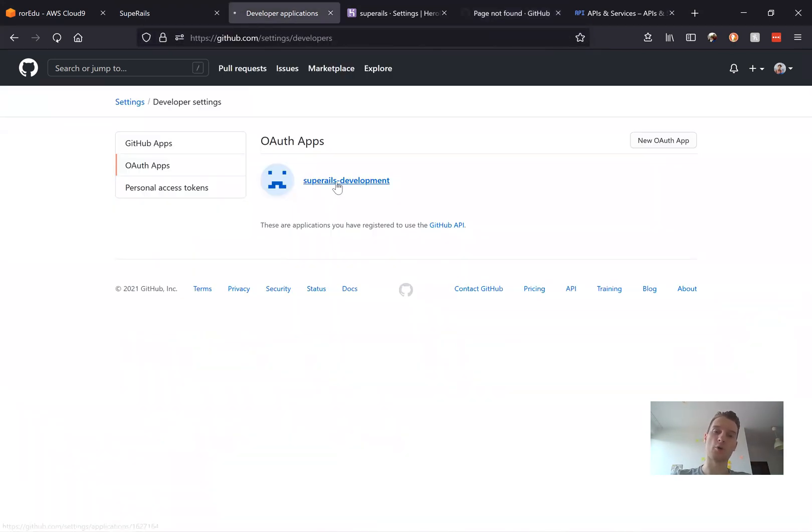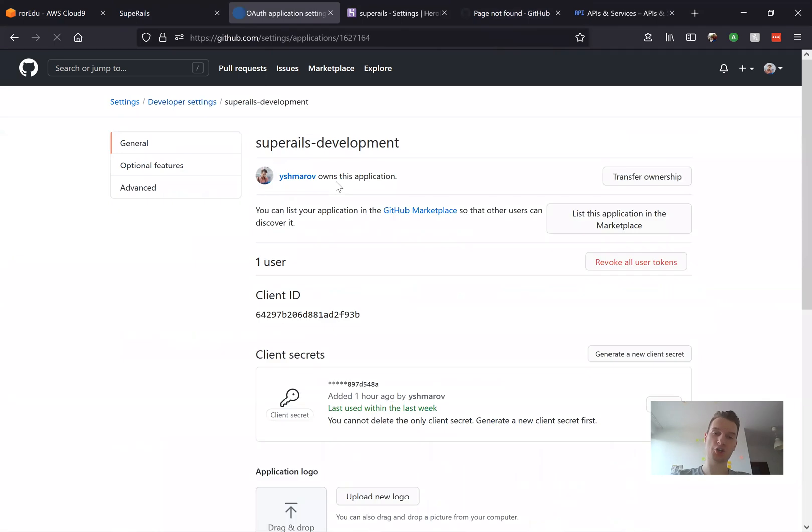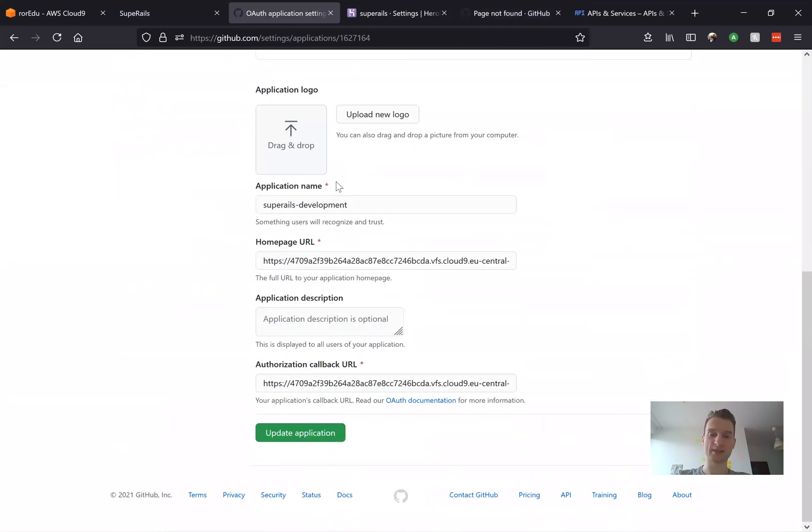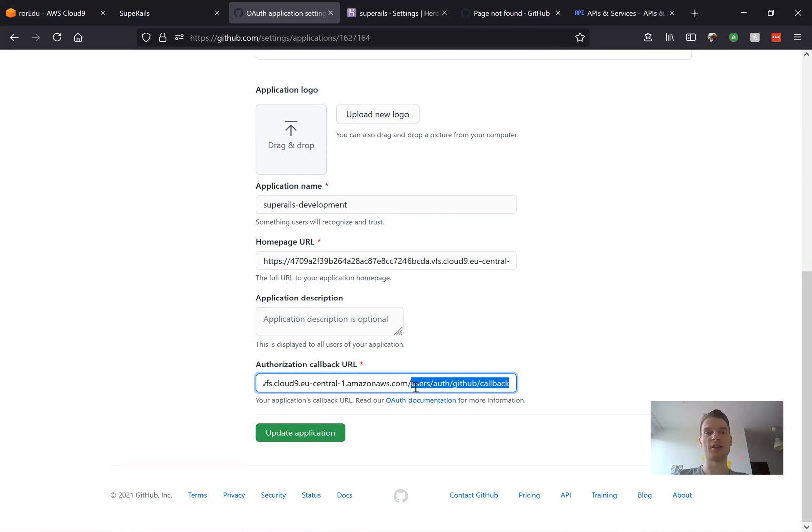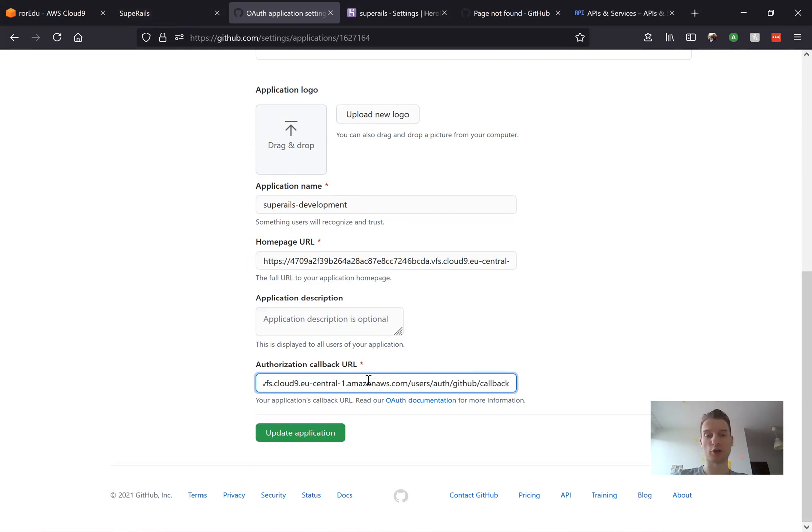Because in our auth application, here it is, we have just one authorization callback URL. So the callback URL with slash users auth GitHub callback that works for our development environment and it doesn't work for production.